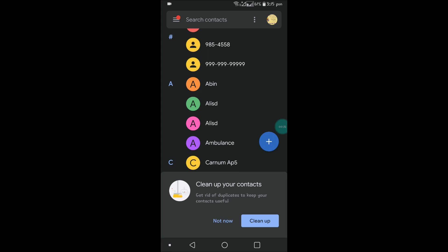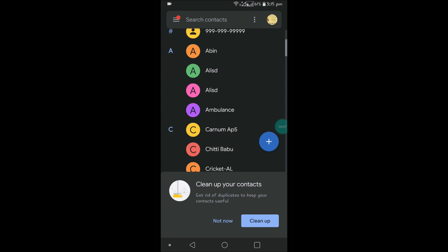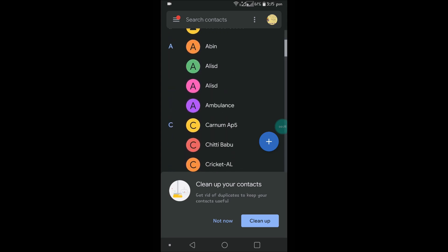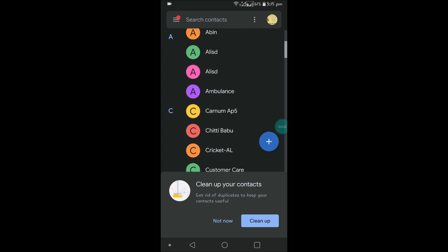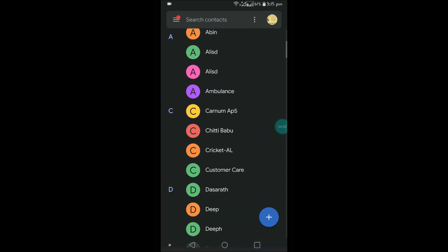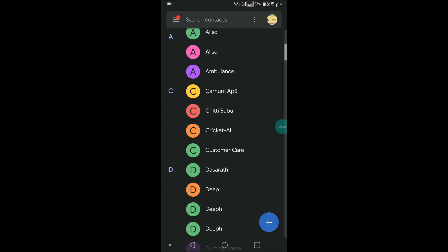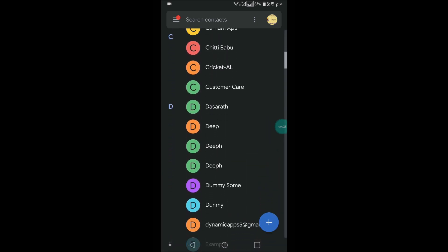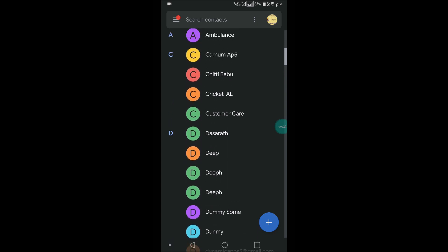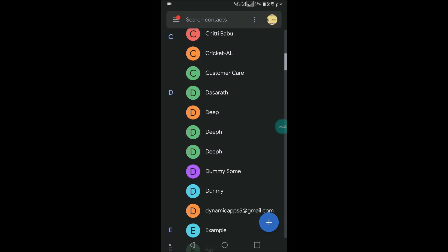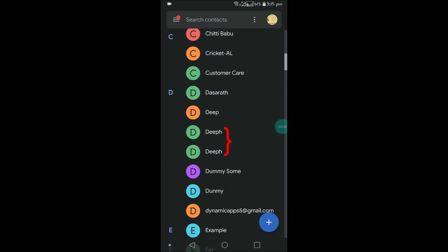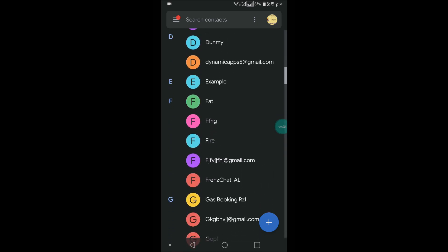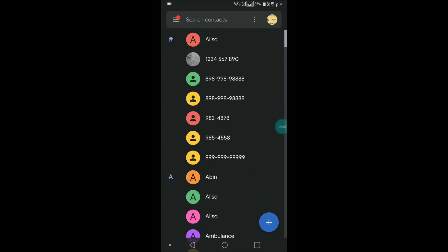And here is my Google Contacts app. See here, there are two contacts which are similar. These are the duplicate contacts in my Google Contacts app. So how can I merge them as a single contact?